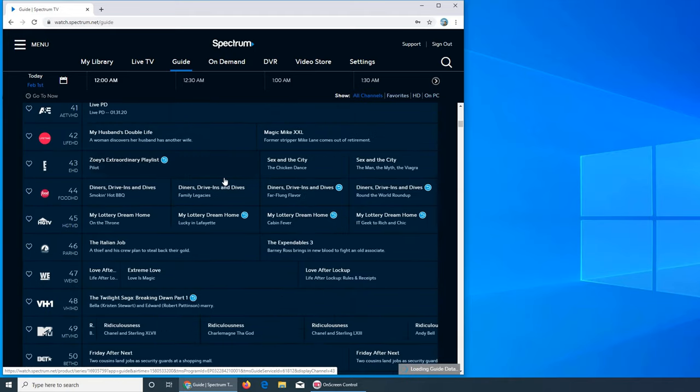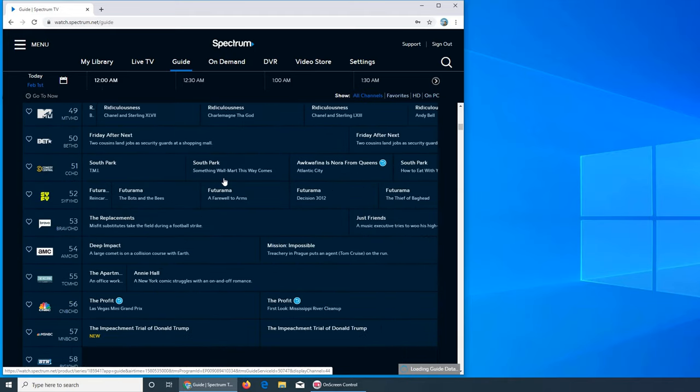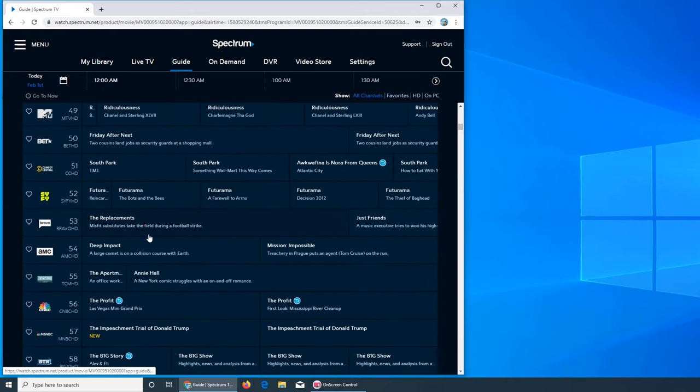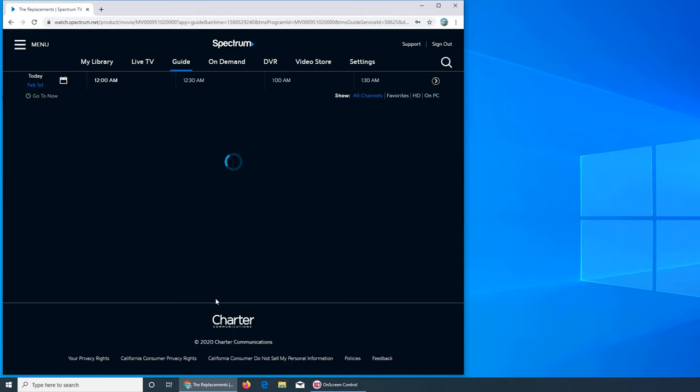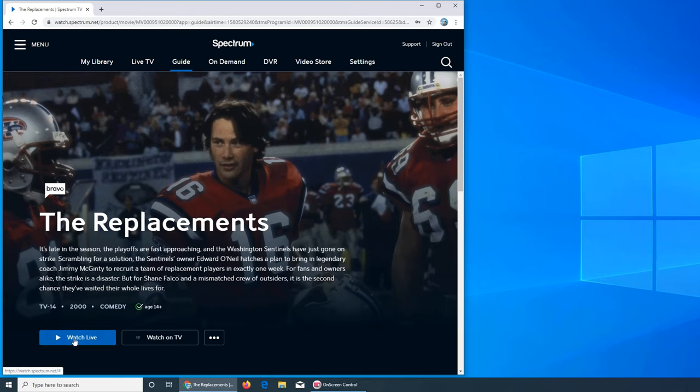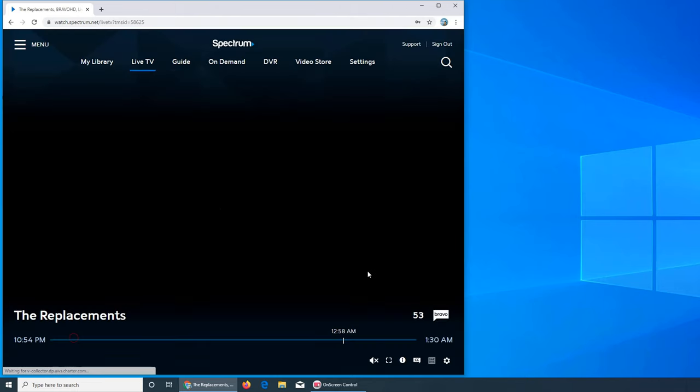I have my guide back, so let's see if it plays. I can click here. It's playing live.